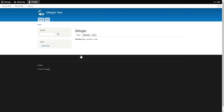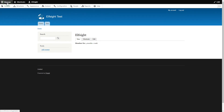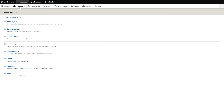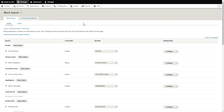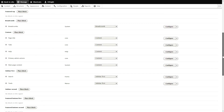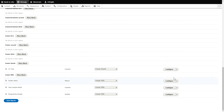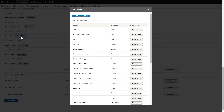After logging into your Drupal admin panel, go to the Structure tab. Click Block Layout. Choose any footer section, for example, footer first, and click Place Block. Press Add Custom Block.